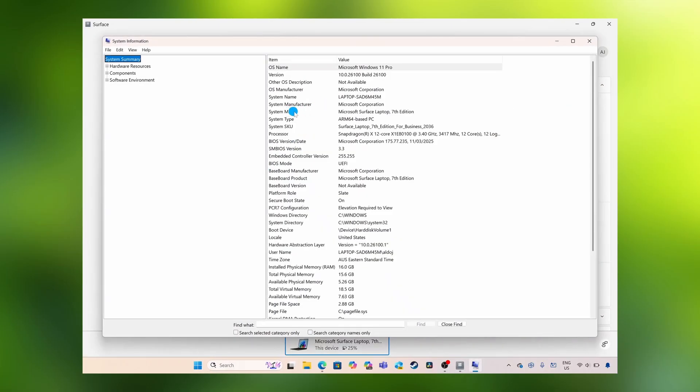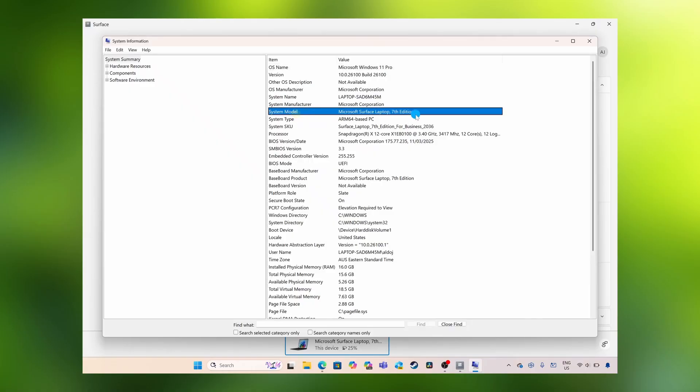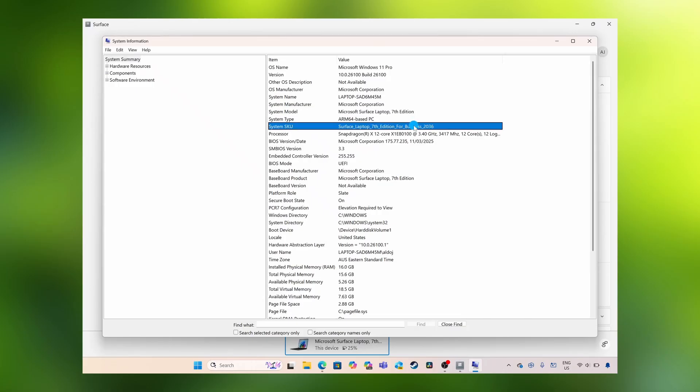From here, you want to search for system model or possibly system SKU. You can see here under system model, mine is the Surface Laptop 7th edition.